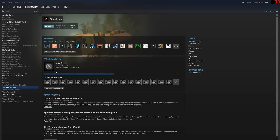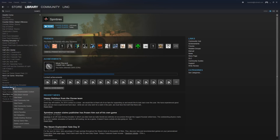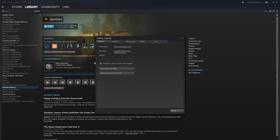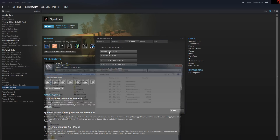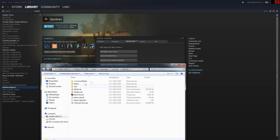Now navigate to your Steam directory. The easiest way to do that is to go to the Properties of Spintires, then Local Files, and click 'Browse Local Files'. That will send you directly to the right directory.